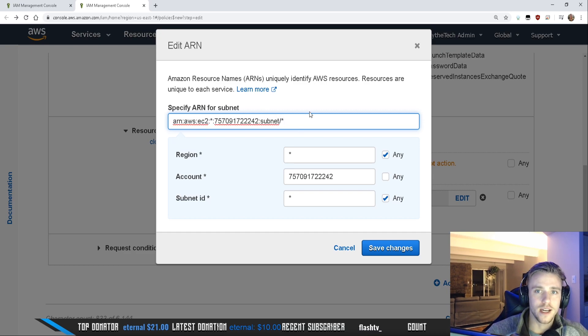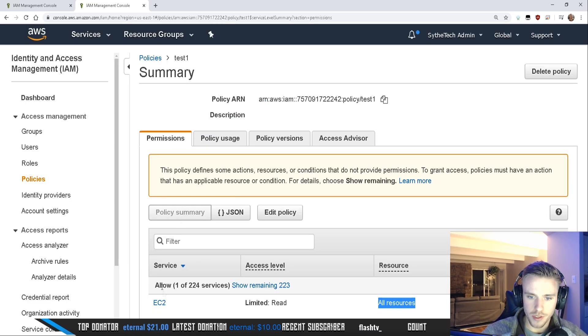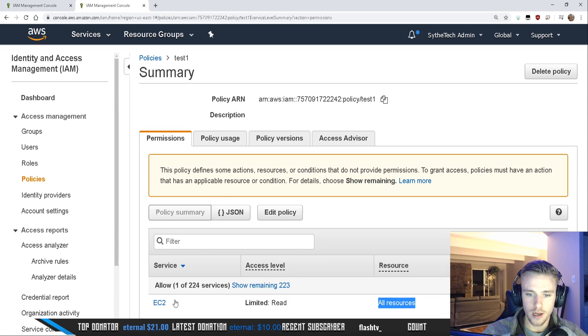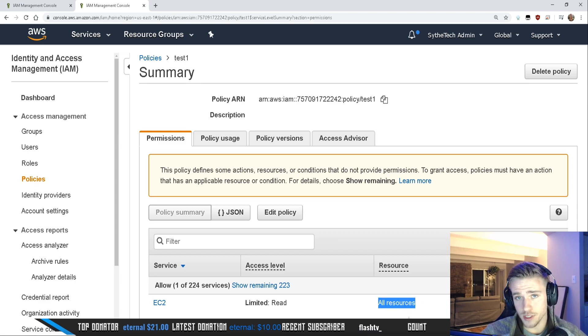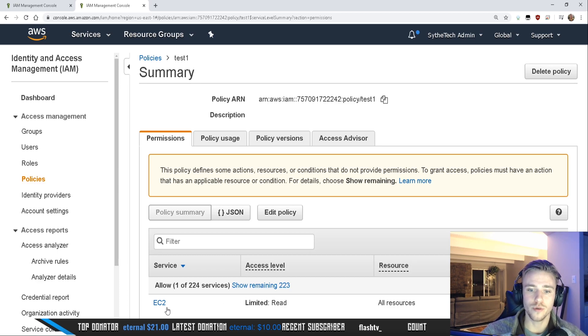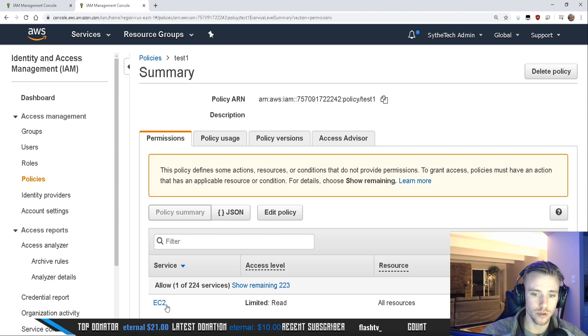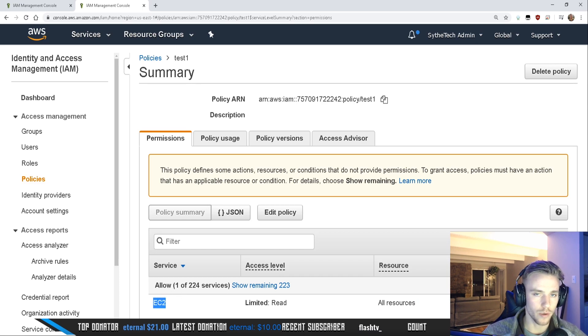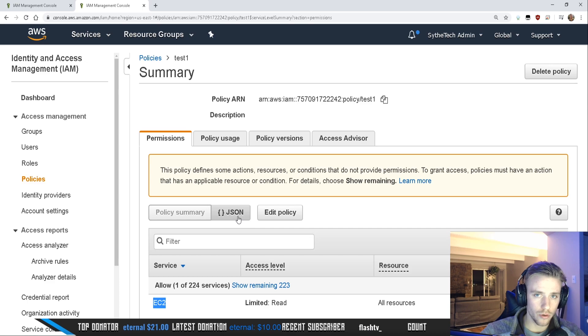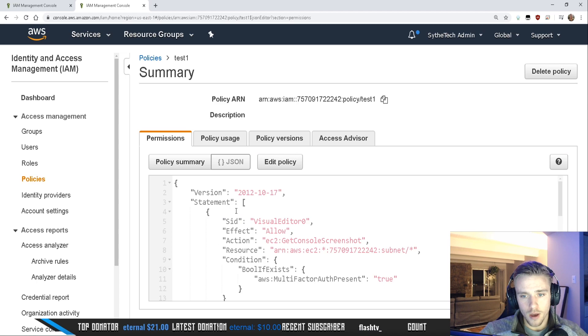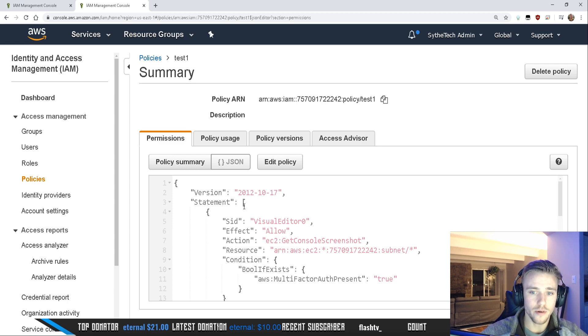So when we come to the policy summary, we're always going to be able to see the GUI version, as I like to call it, the user interface version. So in the user interface version, it's going to show services, the access level to those services, the resources that those services can point to, and then the request condition. So this means these things need to be met in order for you to access these services. So in this case, you need to have MFA, multi-factor authentication enabled, in order to request access to the EC2 service. And in turn, be able to read all resources within that EC2, right? But like we talked about before, all those policies or all those permissions that we listed. There's also another way that you can view these kind of policies. This may look a little forward to you guys, especially if you haven't done any code or any development at all. But this is going to be the way that you want to be able to read your policy.